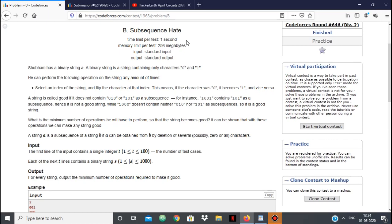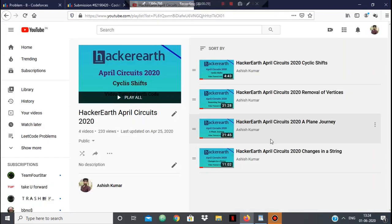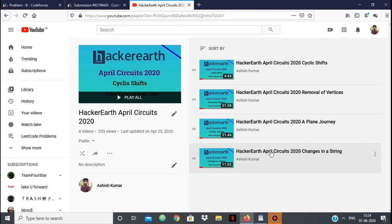Hello everyone. In this video, we're going to see the solution to the Codeforces problem B, Subsequence Hate. This is problem B of Codeforces Round 636 Division 2, and the implementation in this problem is very similar to the problem 'Changes in a String' of HackerEarth April Circuits.